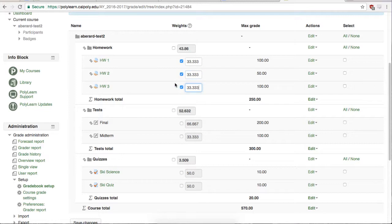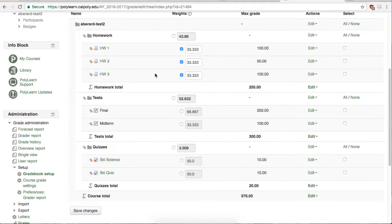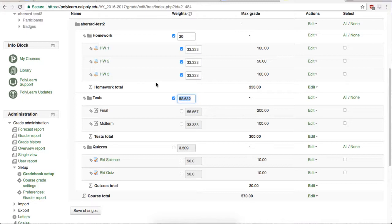You can also weight the categories themselves against each other. Just select the checkboxes like we did but for the category options and fill in how much each category should be worth.